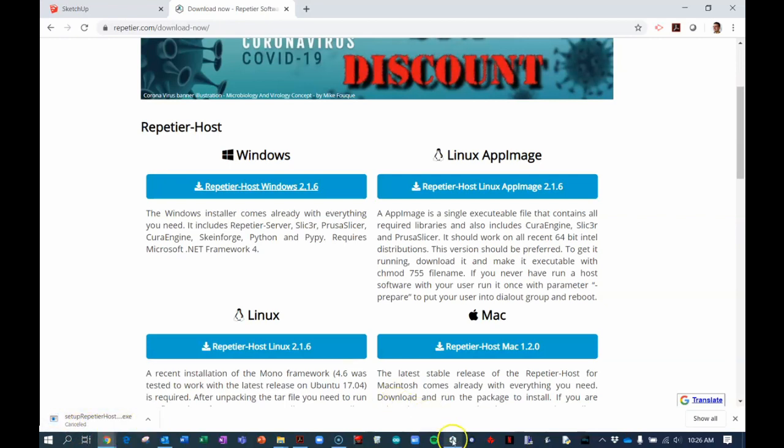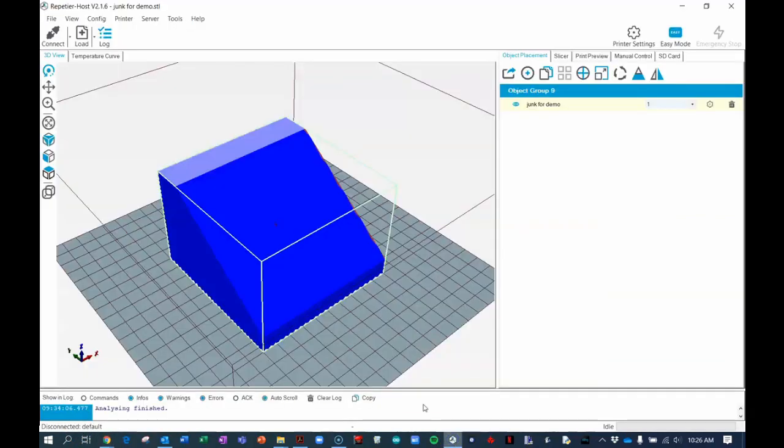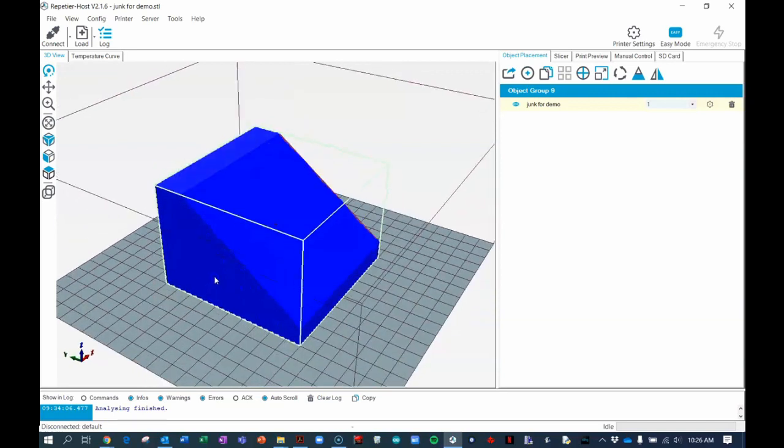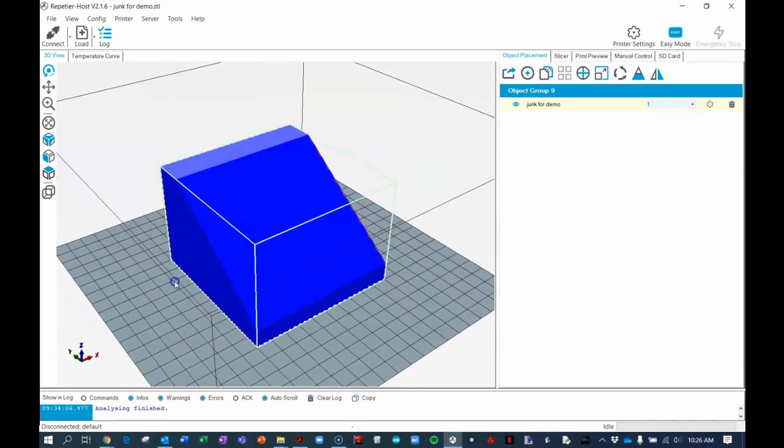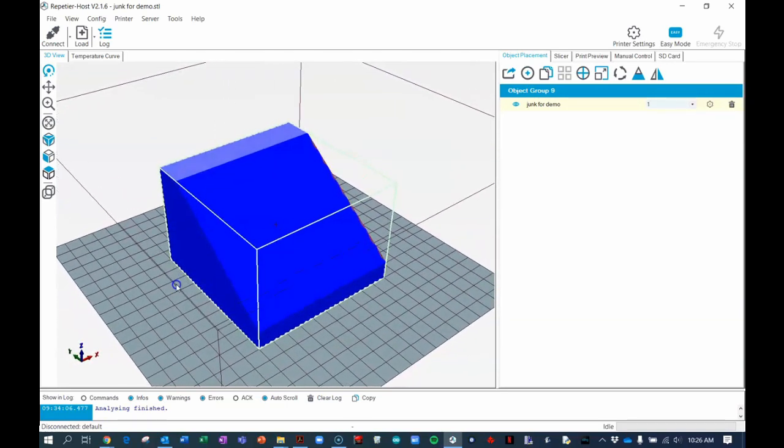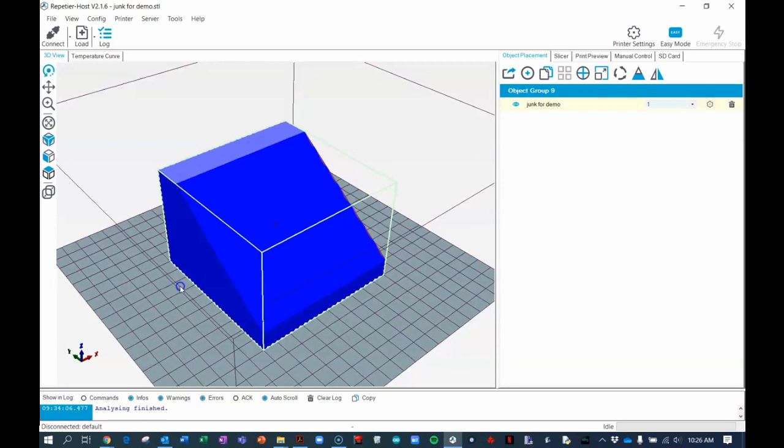When you open Repetier for the first time, you'll see some default object on the build deck. It will look something like this but not exactly like this.